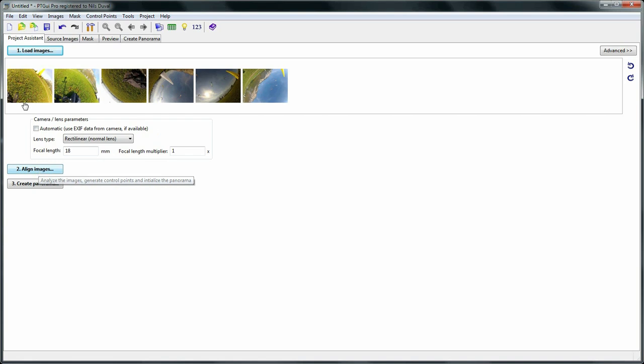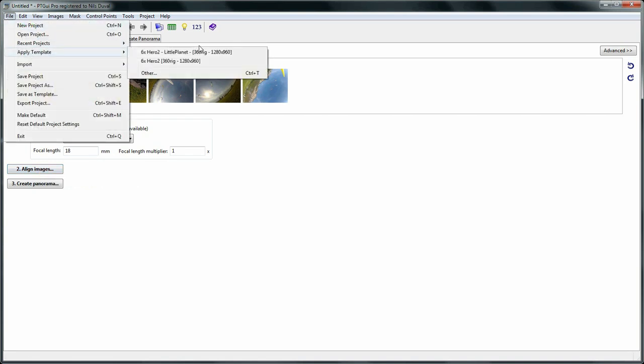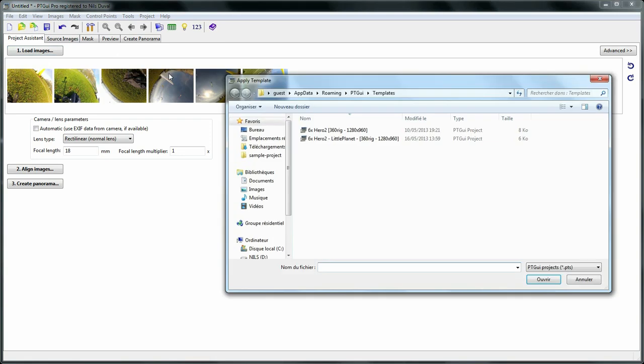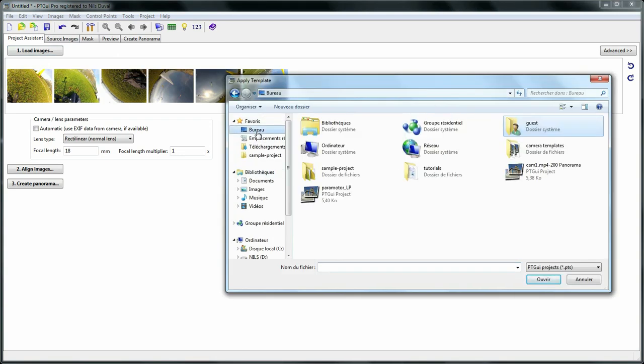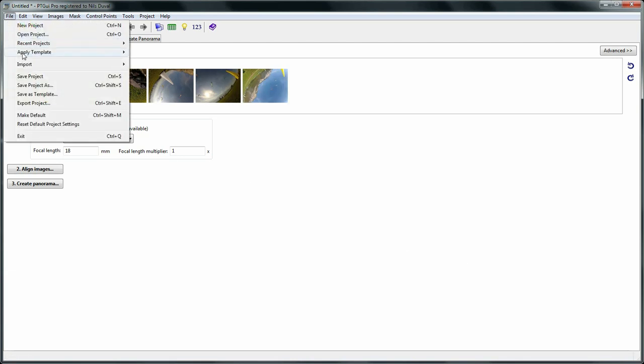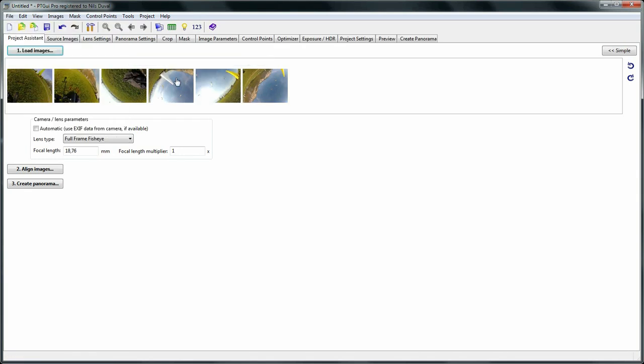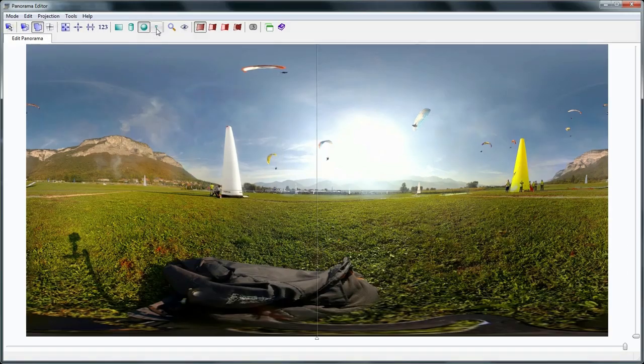But in this case I'm just going to use a template, which is an existing PTGui project that you select and apply as a model to the currently loaded images. You can save a template to reuse it by using the save as template function and then apply it. And as you can see the calibration applies.